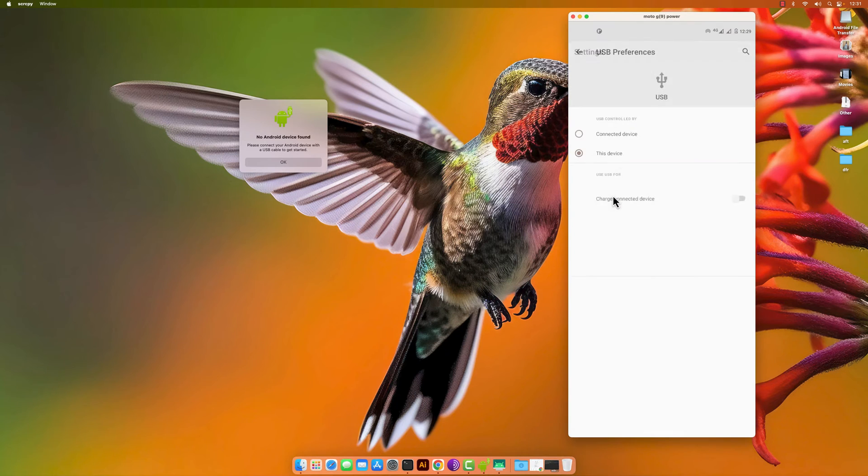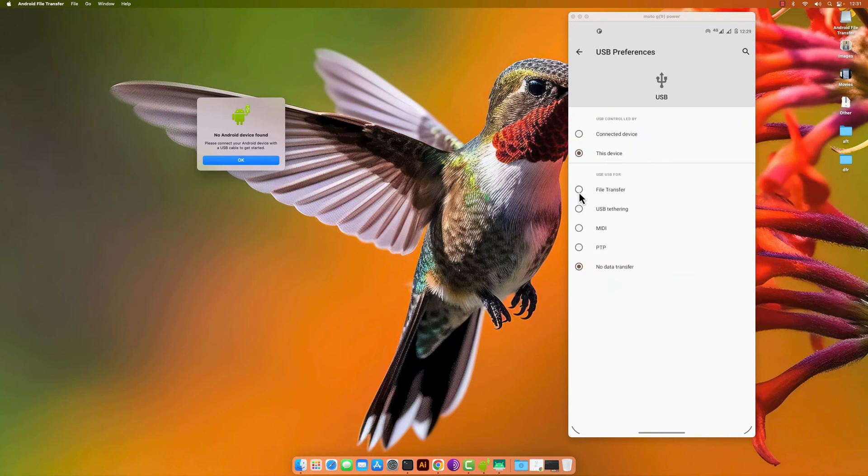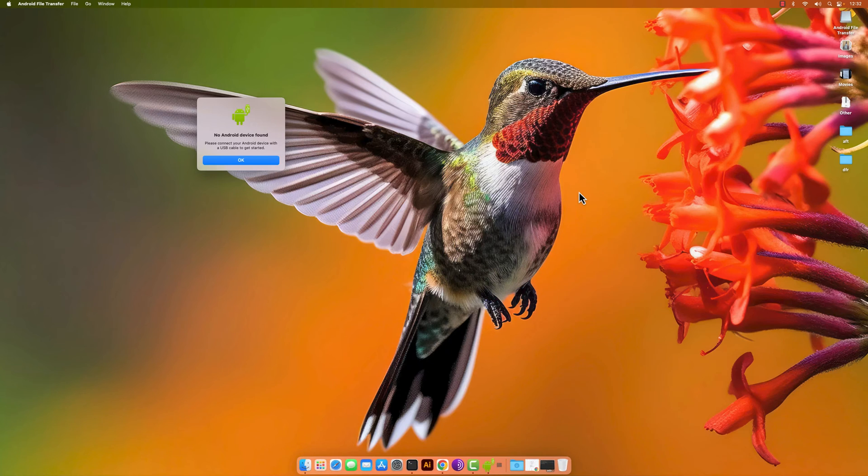So there we go and keep an eye on this side. So if I choose file transfer it will just disappear but it's okay.